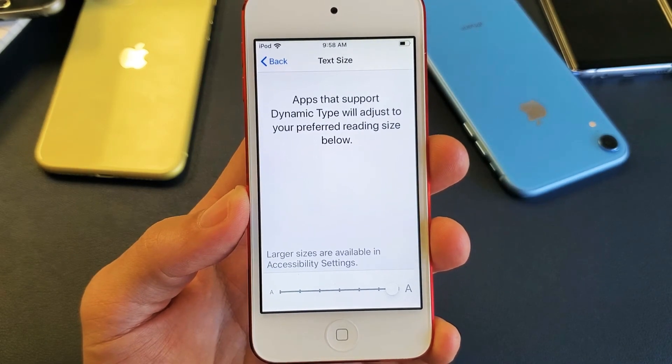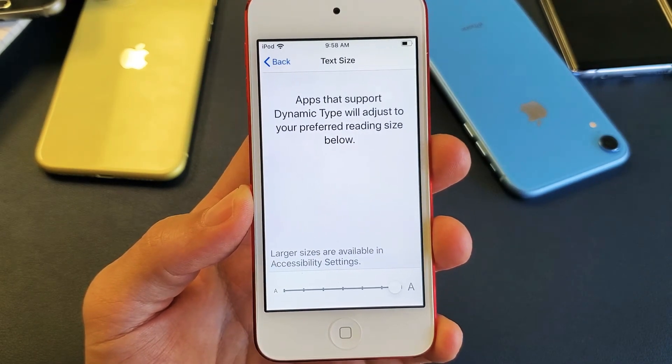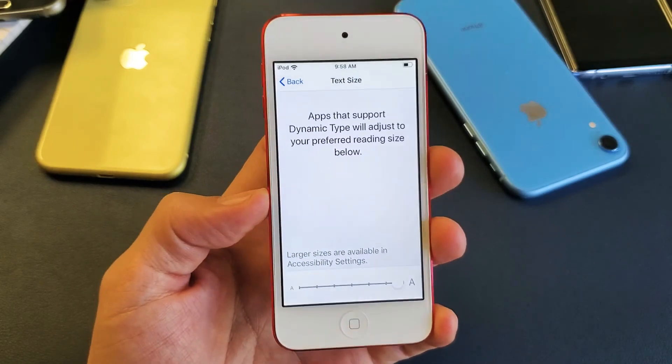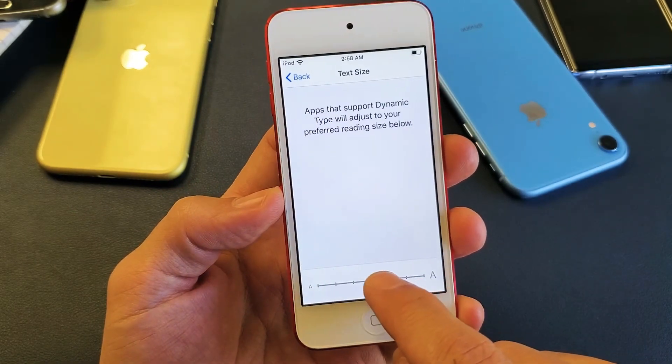Hey, what is going on guys? So you have an iPod Touch. I'm going to show you how to increase and decrease the text size as well as to make it bold.